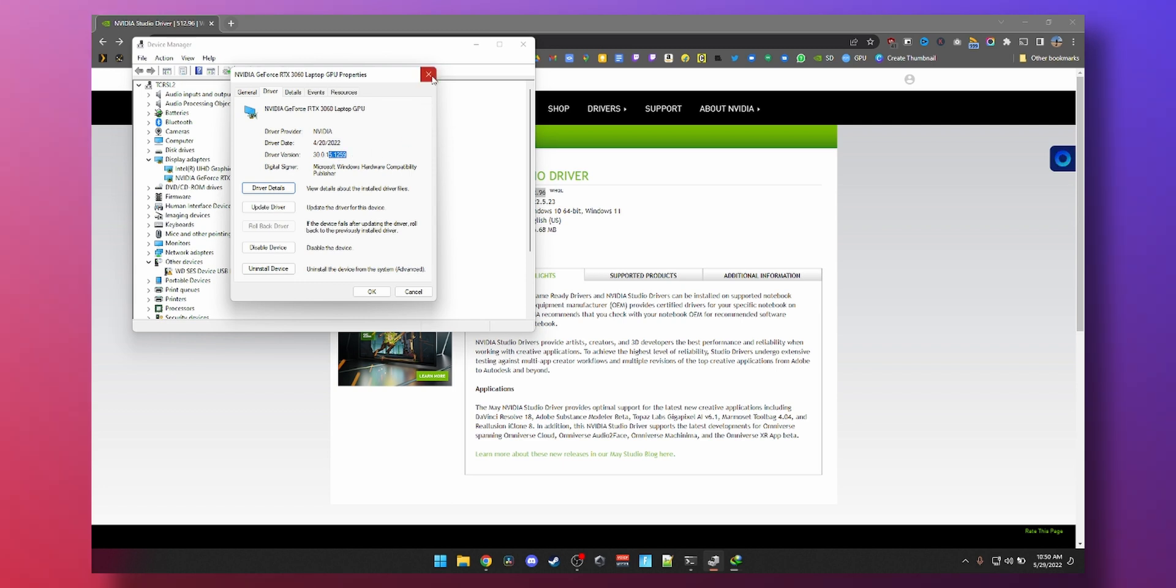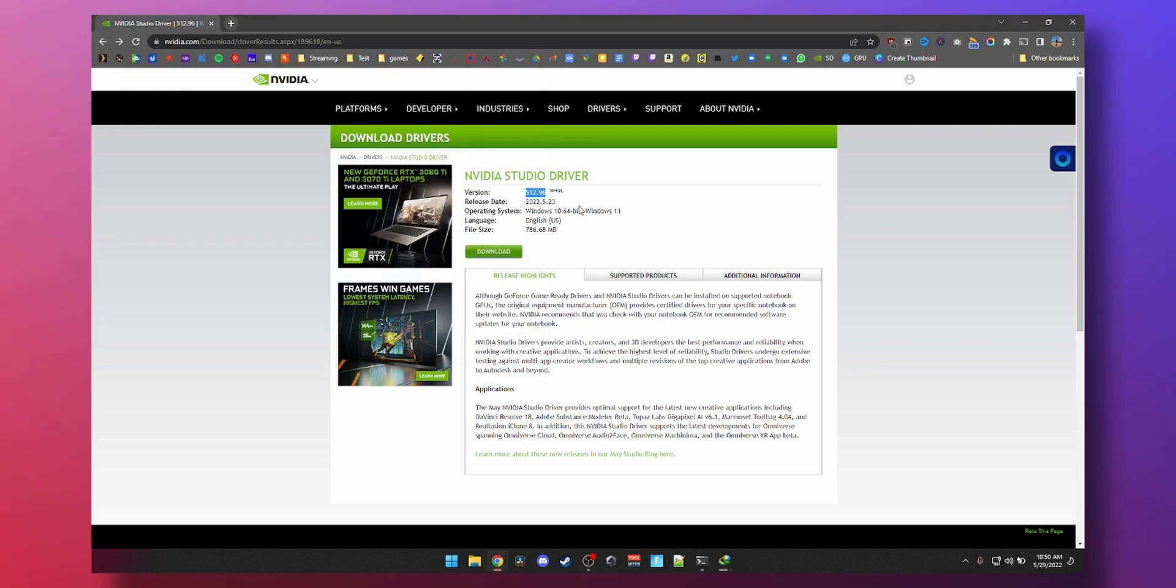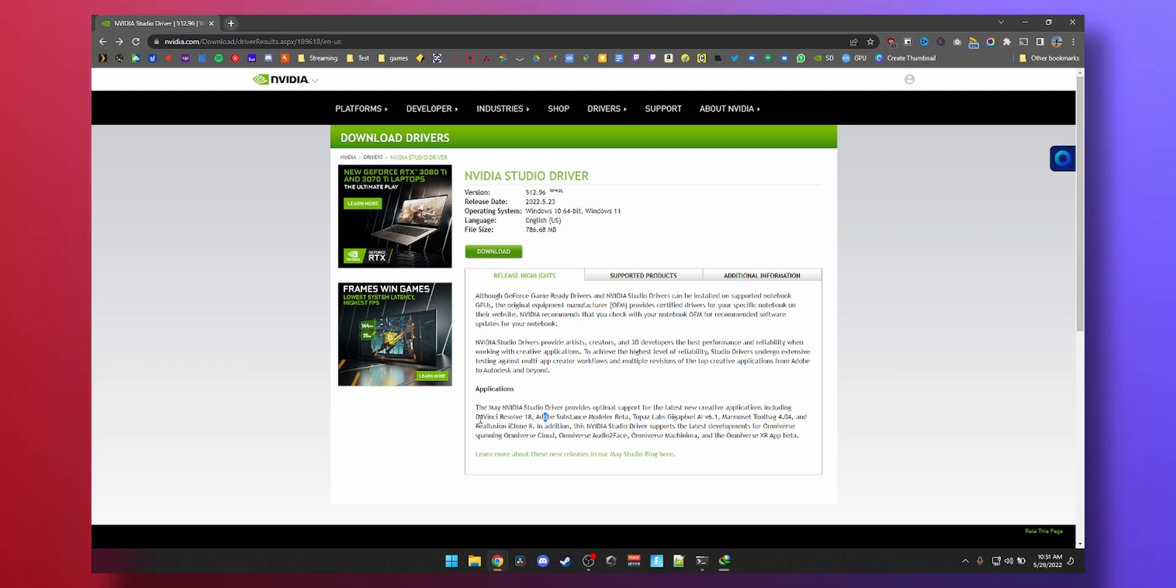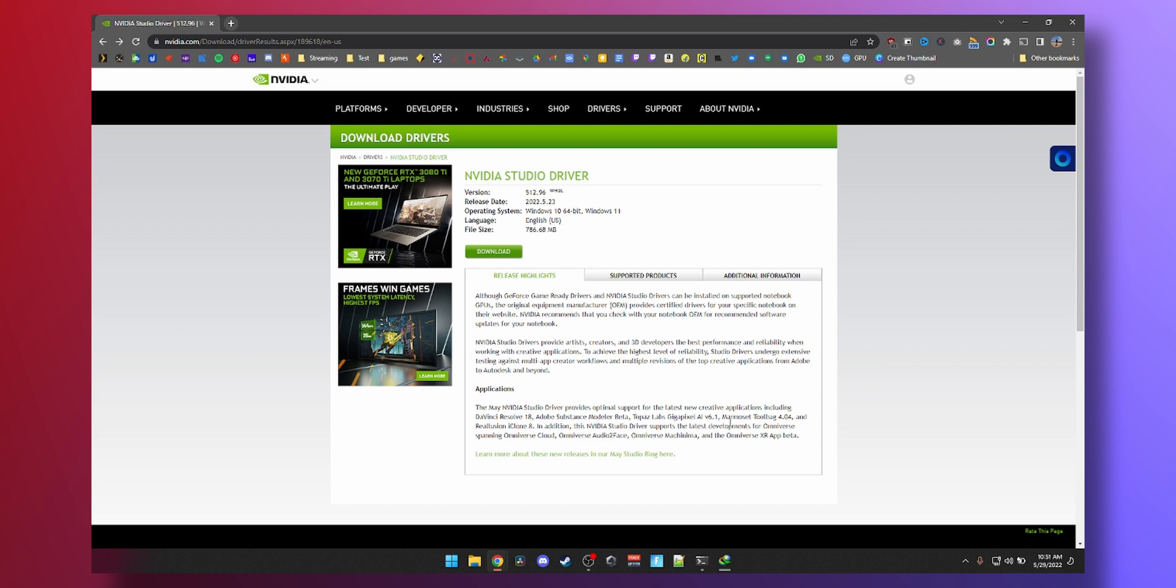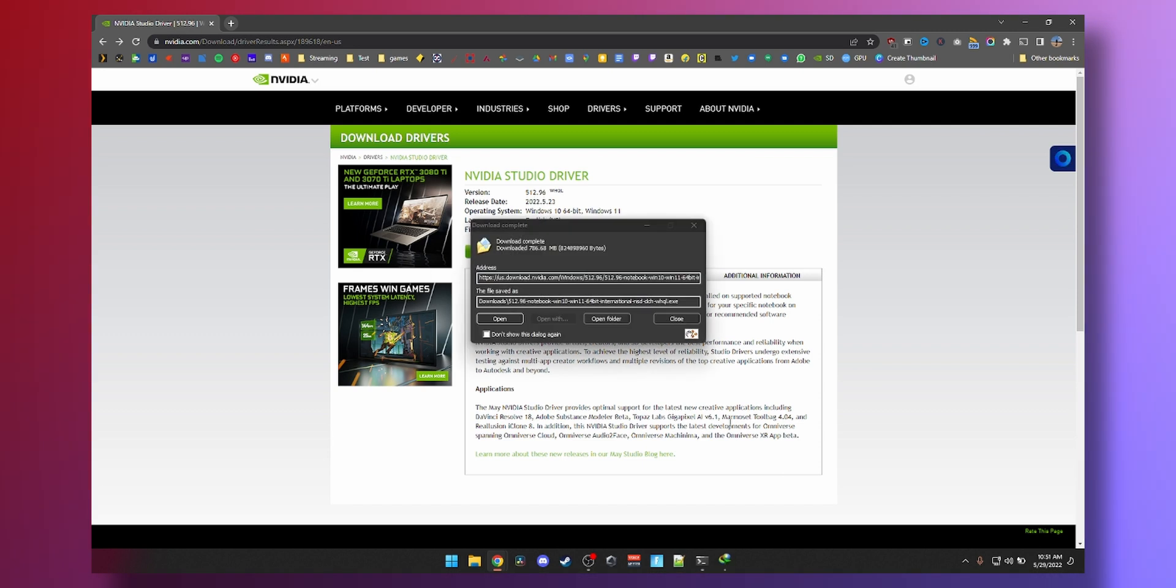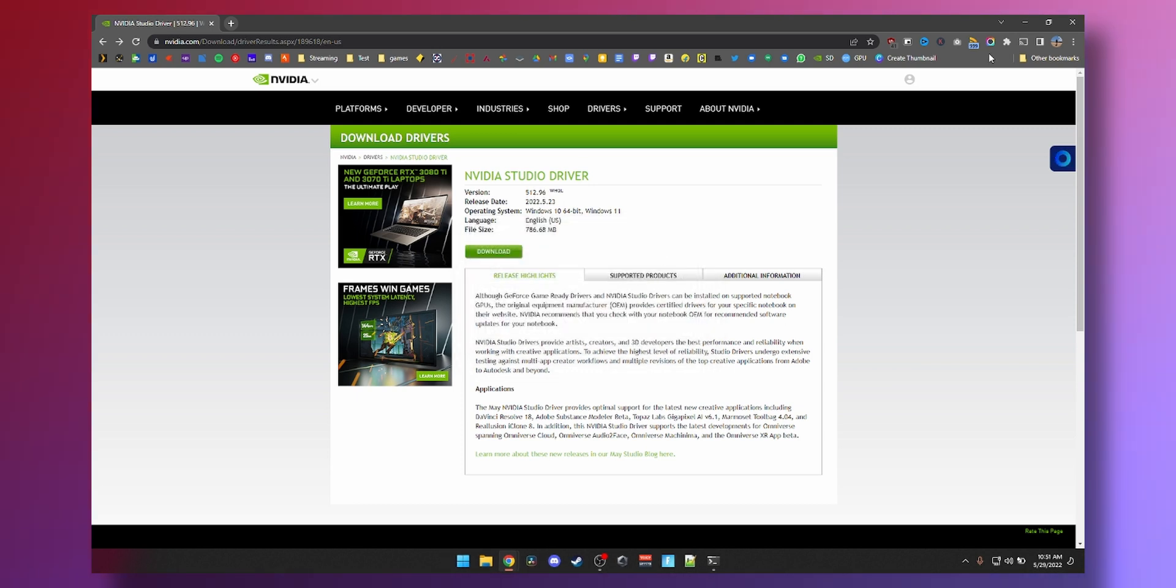So this will change to 512.96 once I update it. With NVIDIA Studio Driver, I've seen monthly updates. With GeForce drivers, like Game Ready ones, they get updated more frequently because new games keep on releasing. This driver has been optimized for latest DaVinci Resolve 18, Adobe Substance Modular Beta, Topaz Labs Gigapixel AI, and other apps. One thing about NVIDIA cards is that you get good quality driver support, especially the Studio drivers for stability. And there you go, our file is downloaded.